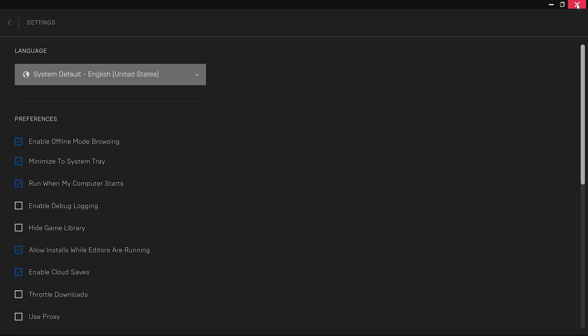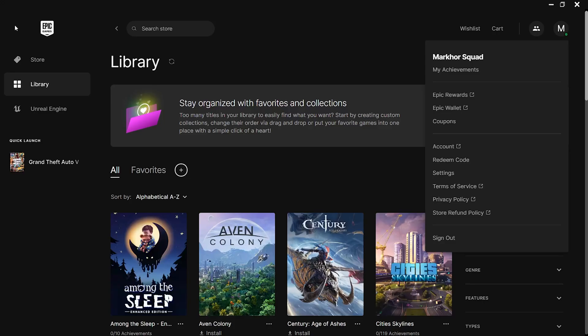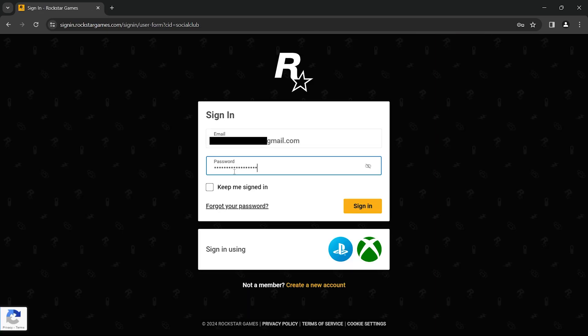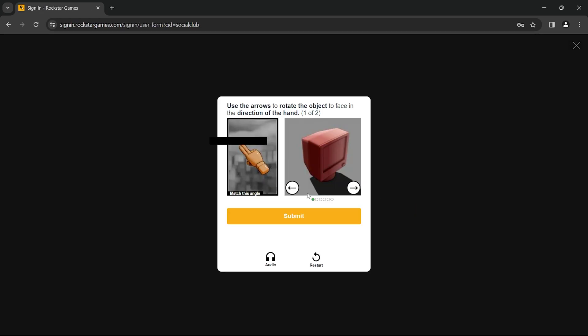If you are aware that the unlinking process will lead to the loss of progress and yet you still wish to proceed with unlinking the connected account, then let's go ahead with it. Sign in to the social club account you wish to unlink. This is a crucial step to ensure you are modifying the correct account.